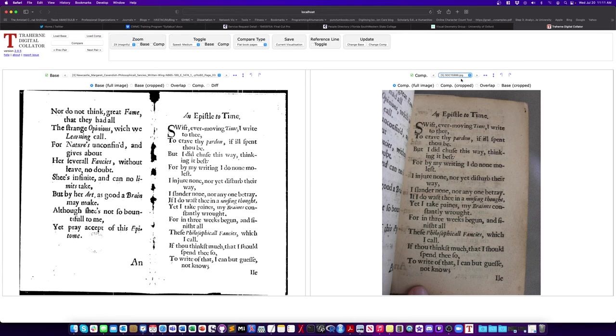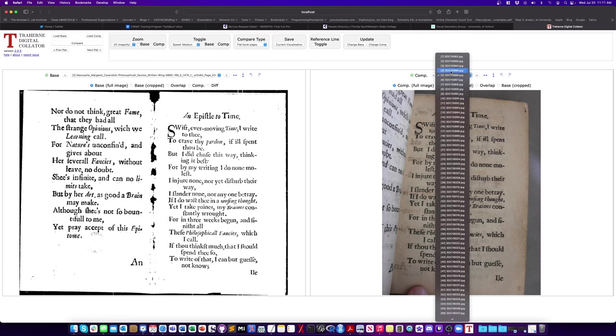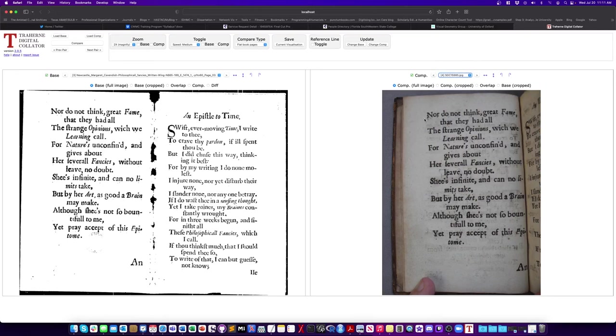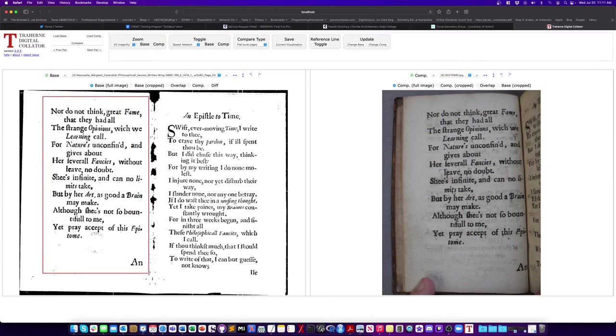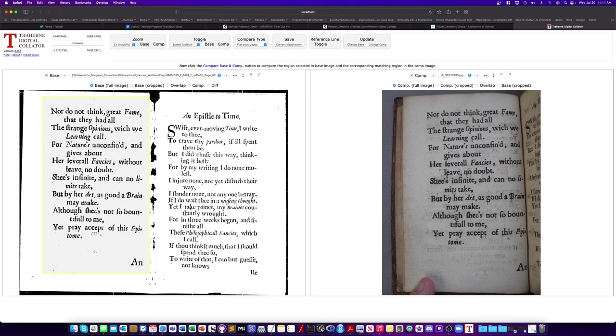Well, you could just highlight in your base the text it is, or you can kind of move around and match them up yourself. But what I'm doing here is I want to look at this text here on the left. So I'm going to highlight that I'm going to hit compare.